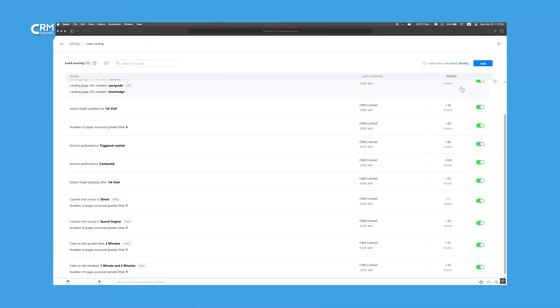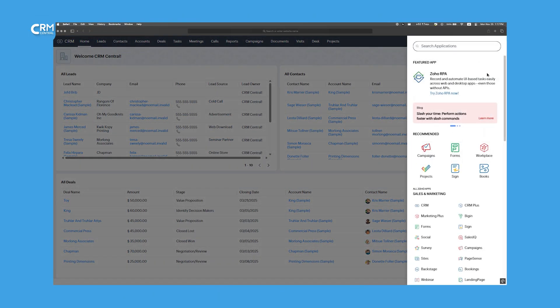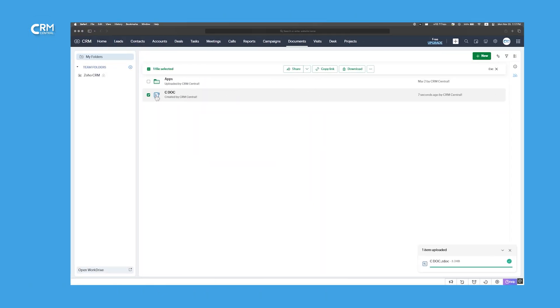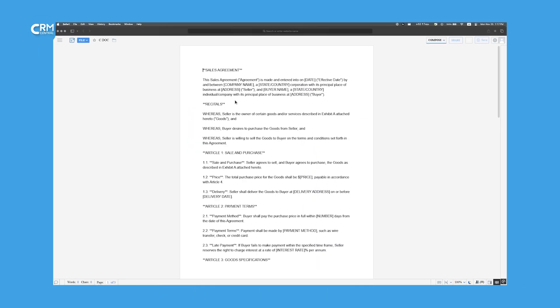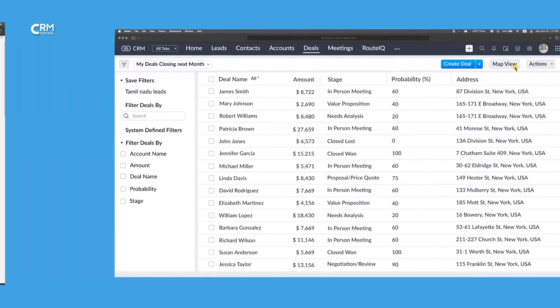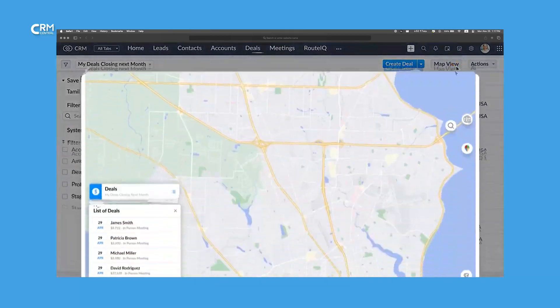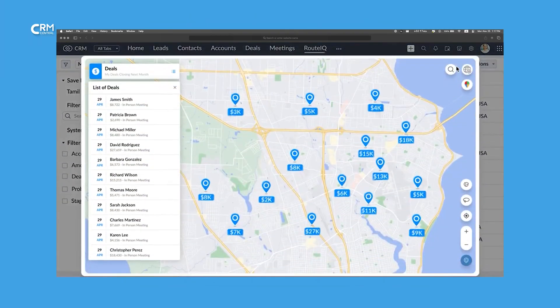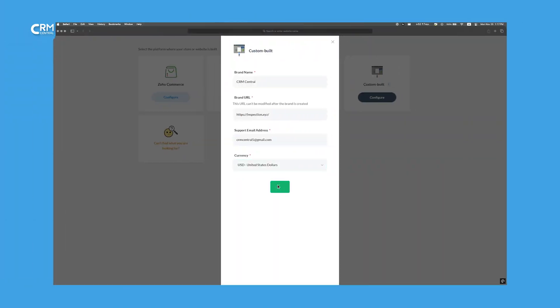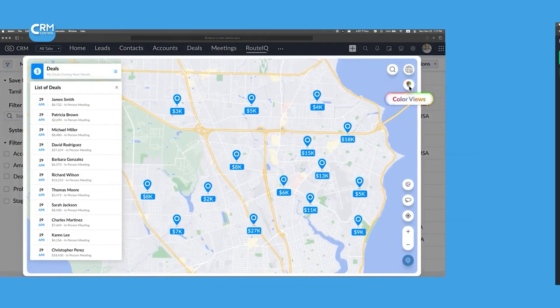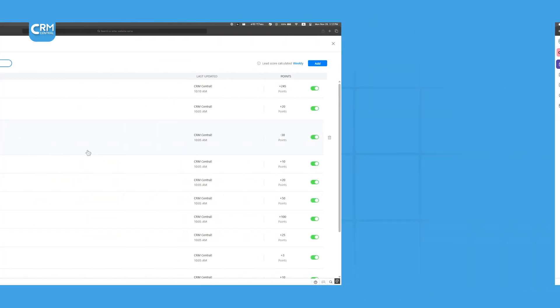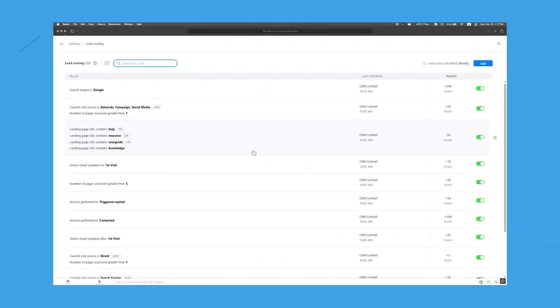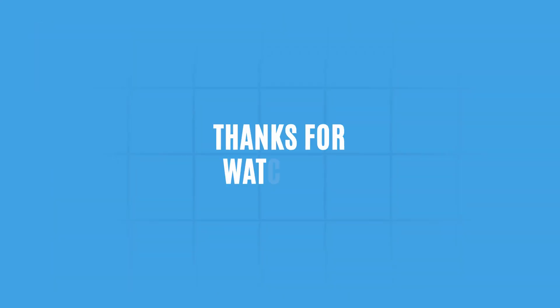In summary, the integration of these Zoho products with Zoho CRM creates a well-rounded, efficient business environment. Together, they provide a comprehensive suite that not only improves operational efficiency, but also enriches customer relationships. By embracing these integrations, you can empower your business to operate more cohesively and respond dynamically to market needs.